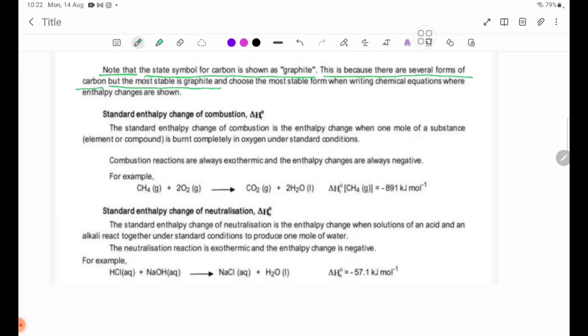Choose the most stable form when writing chemical equations where enthalpy changes are shown.